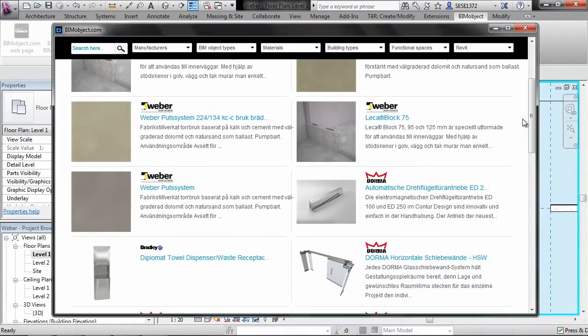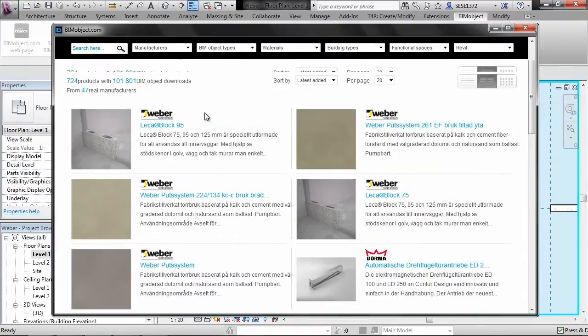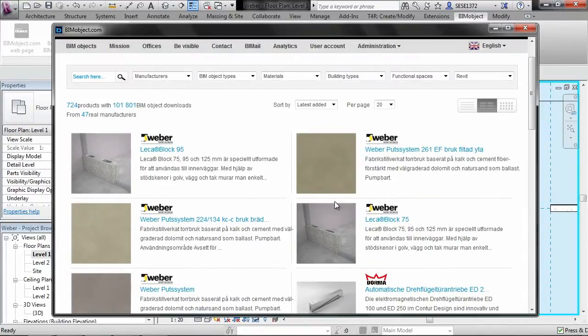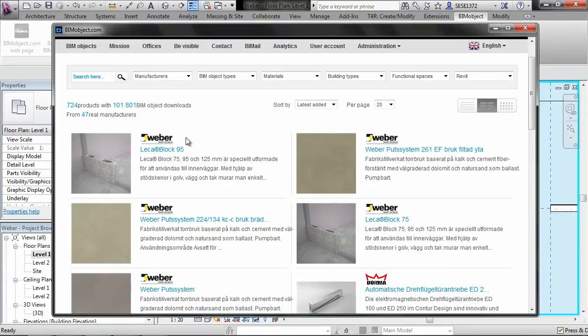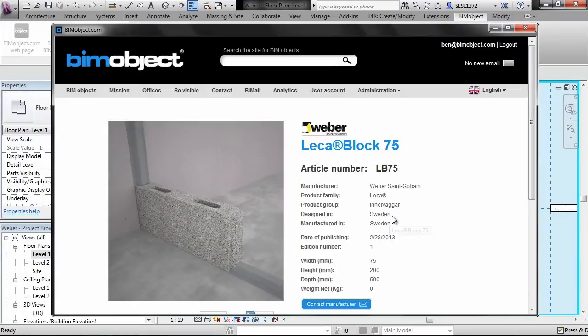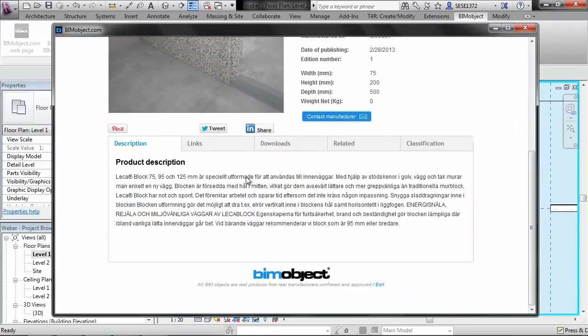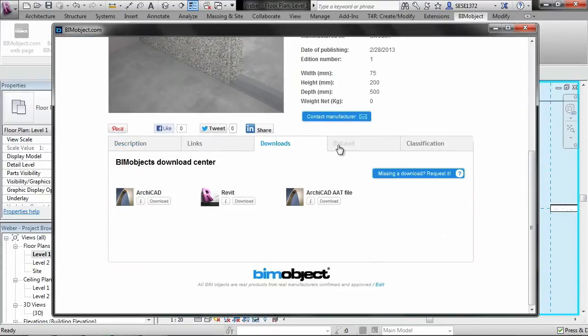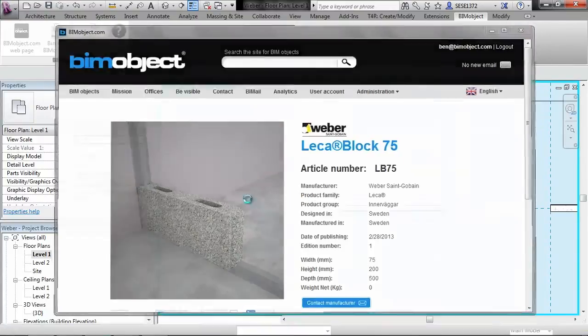As you can see here we have the different systems. We have the rendering system and we have the Leica blocks as well. So if we go into the 75 block here for example, and go to the downloads tab, you can see here we have the Revit downloads and we have some other file formats as well. So if I go ahead and click on the download.